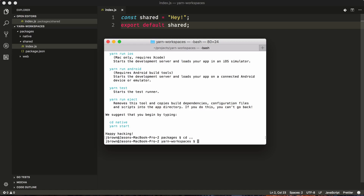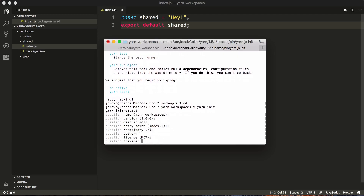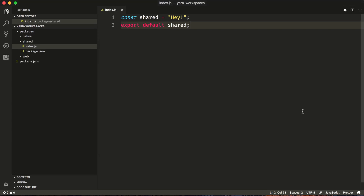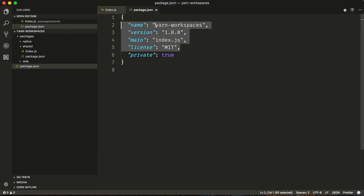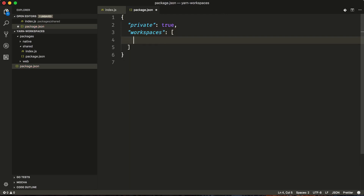So now that we're in the root directory we type yarn init and it'll walk us through. When we get to private, we want to make sure that we set private to true, otherwise our workspaces will not work. With this package.json created here in the root, we need to define our workspaces. All we need to do is define our workspaces, and this is going to take an array and that array is going to be a glob. So rather than defining each individual package, we can just say packages/* and any package that is created in here will be a workspace for yarn.